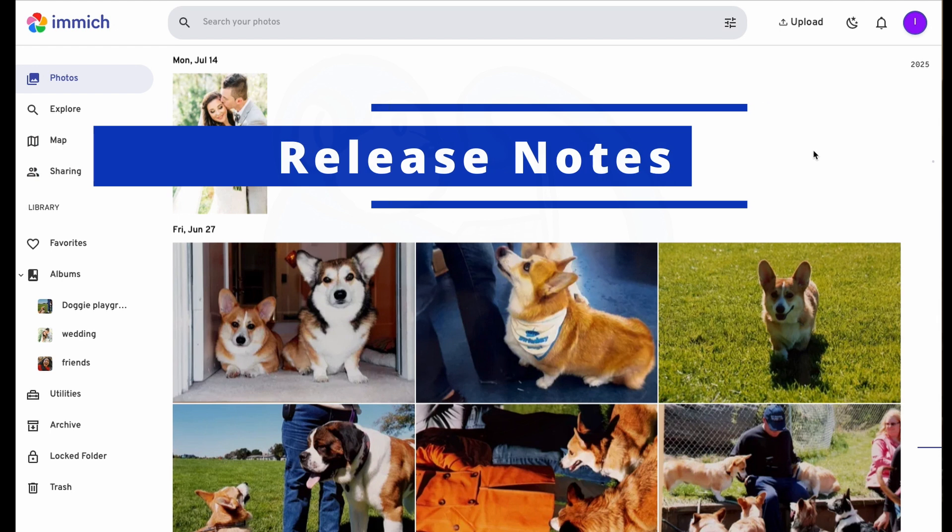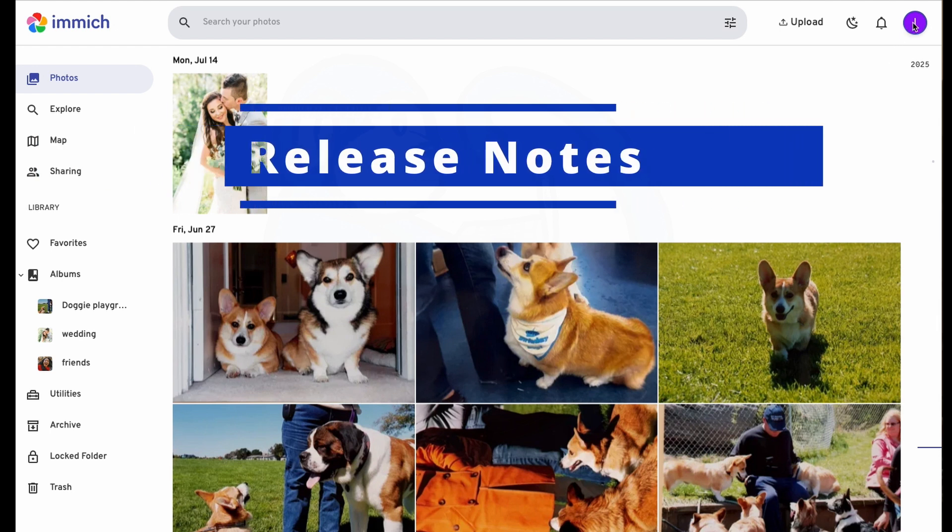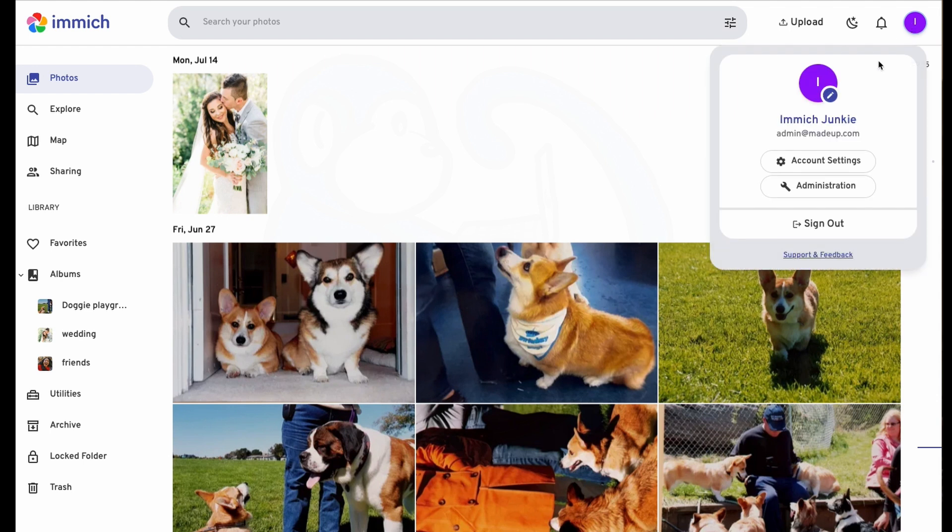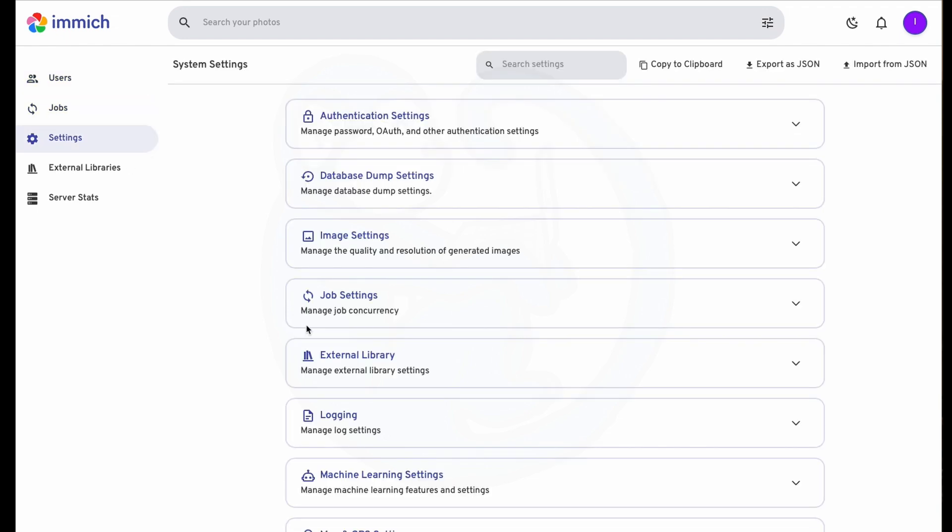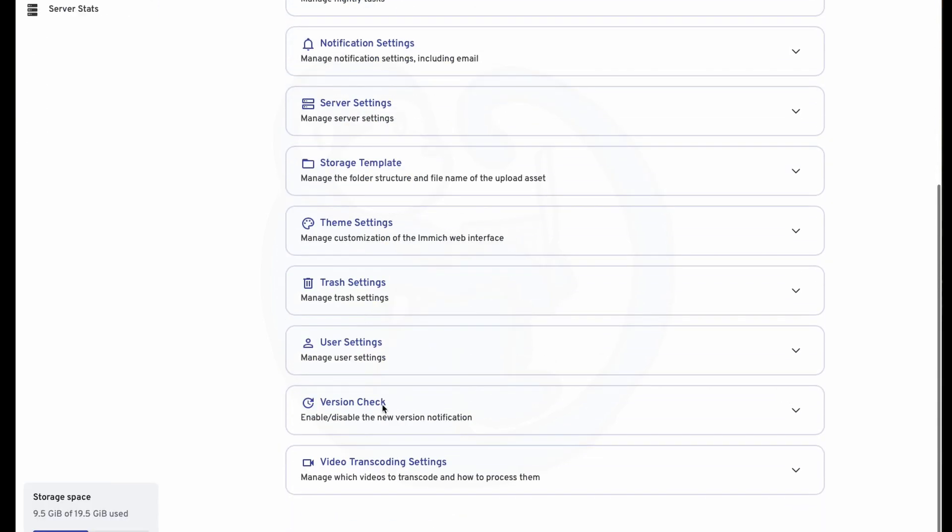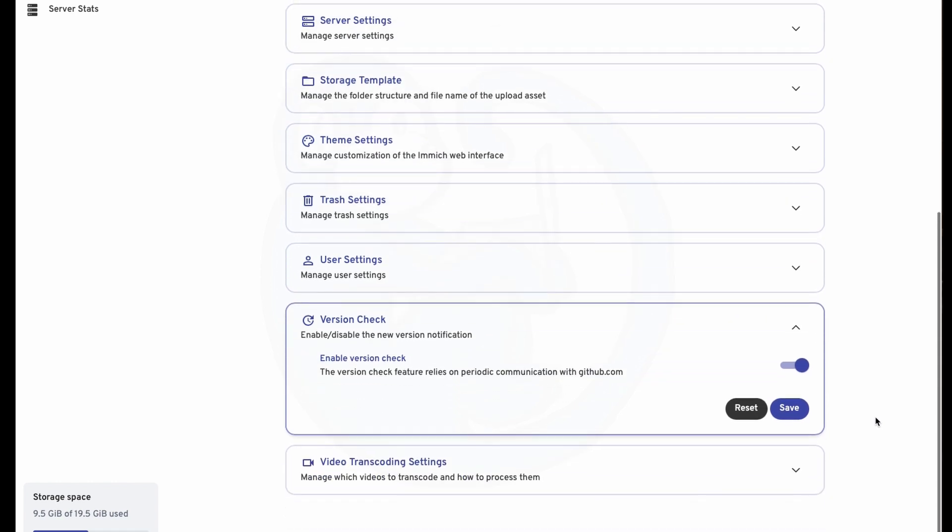If you're not seeing these pop-up panels, it could be because you disabled them in settings. So click on your name up on the top right-hand corner, then administration. On the left-hand side, select the settings menu. Then scroll down to version check to see if you have it enabled or disabled.